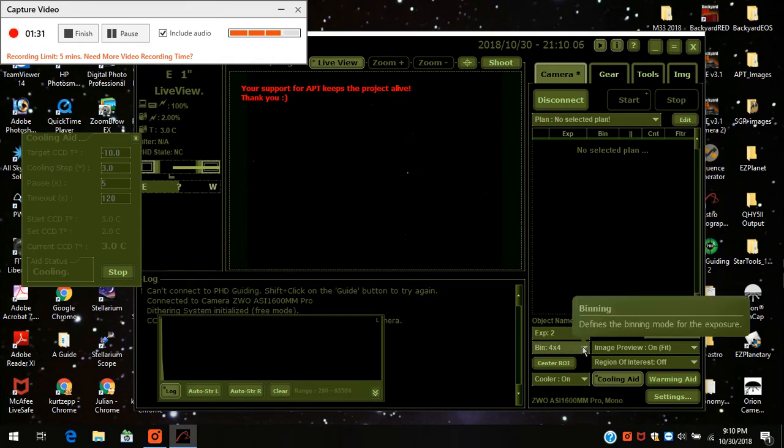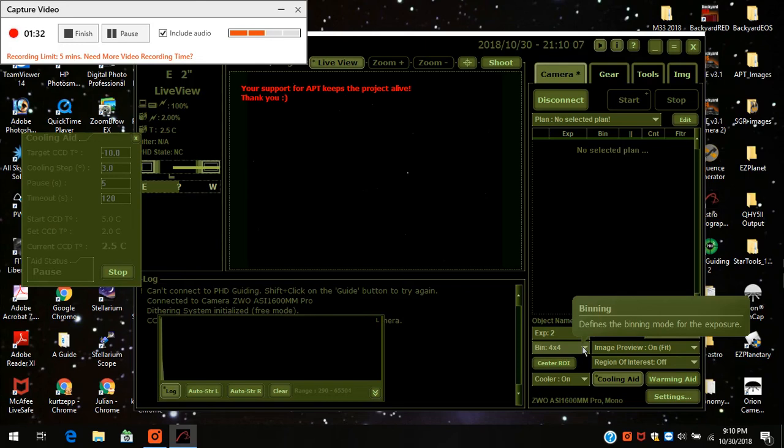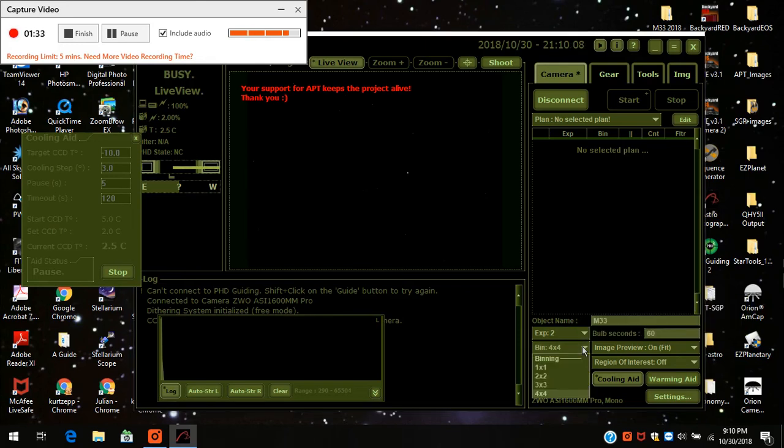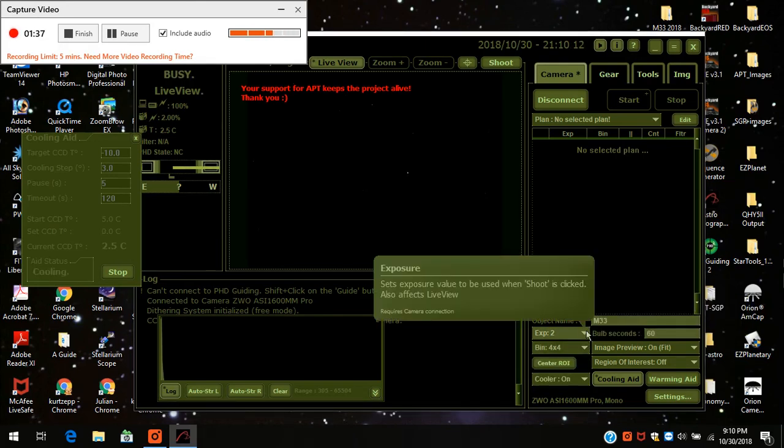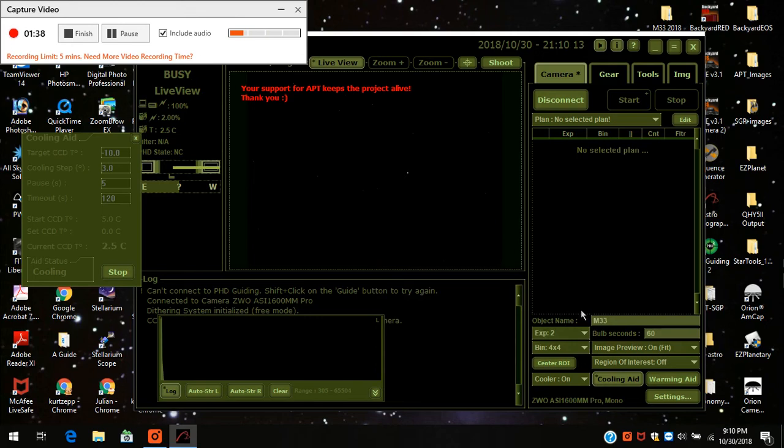And I've turned up my bin to 4x4, which is very high. And I turn it on to two-second exposures. And this is all I've got.